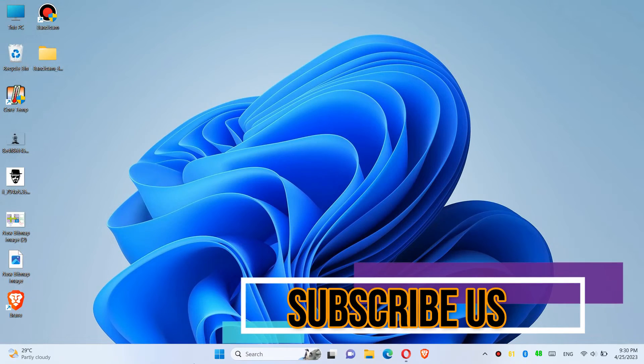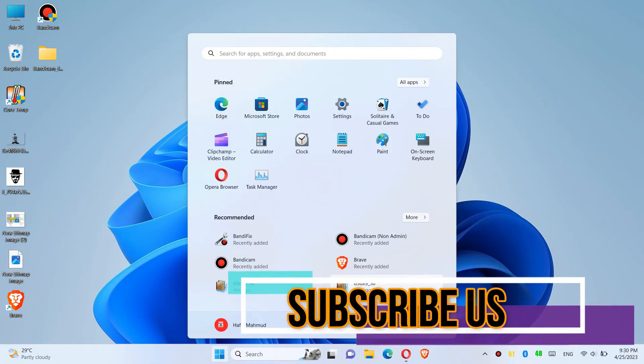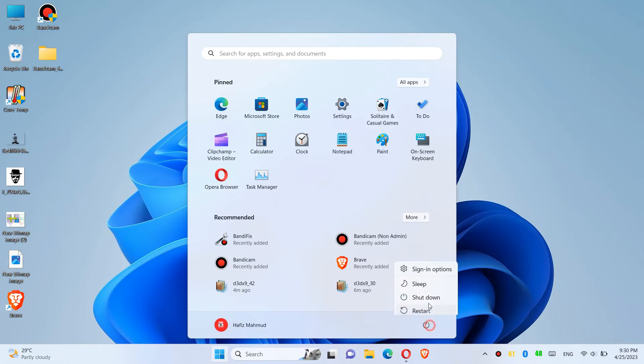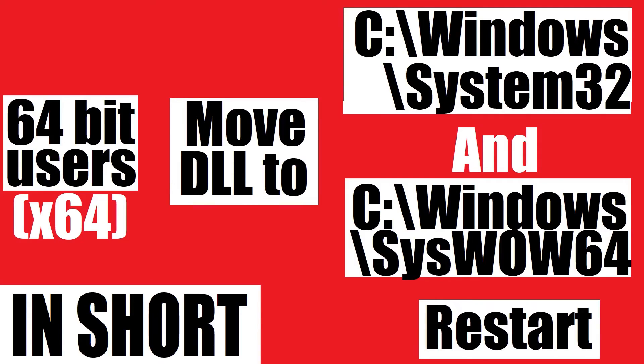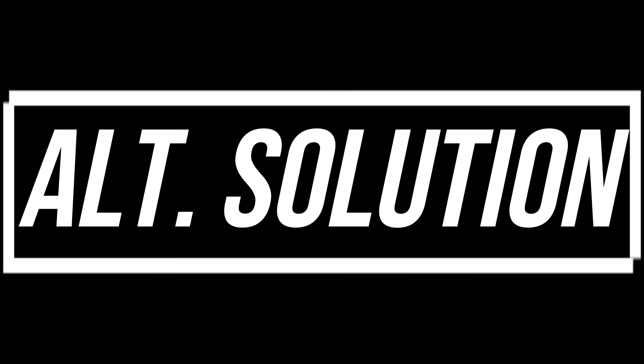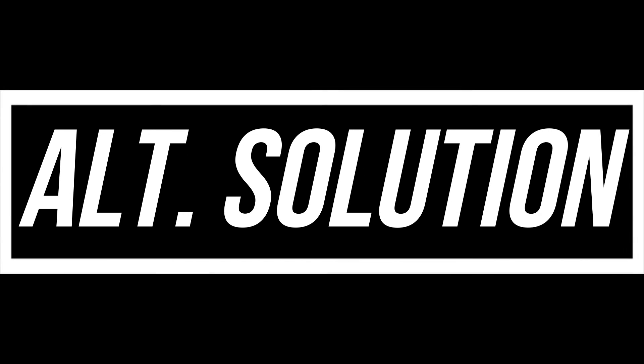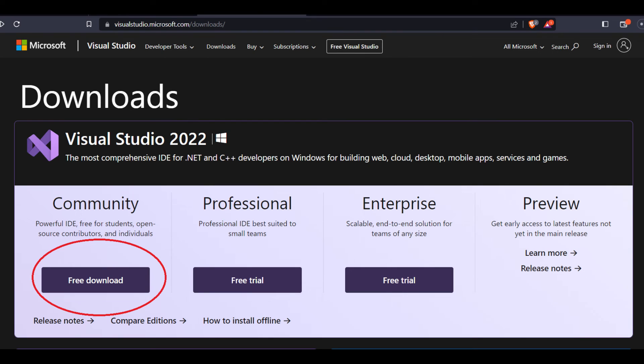And finally, restart your computer. This is the summary of the process. In some special cases, if the error occurs,